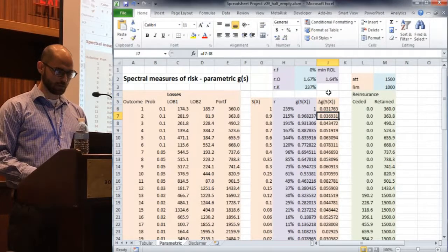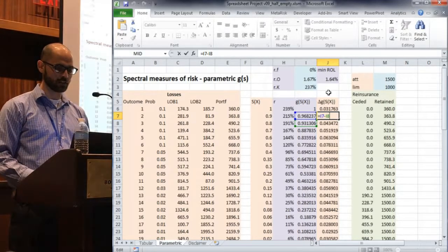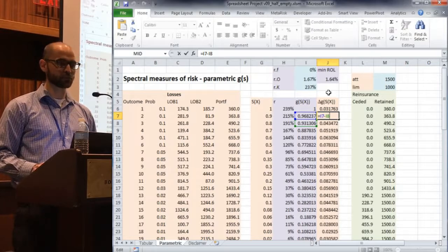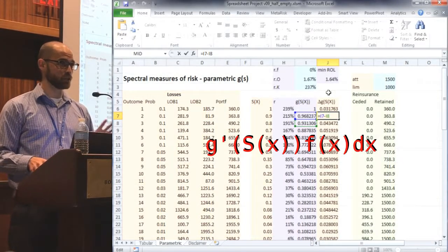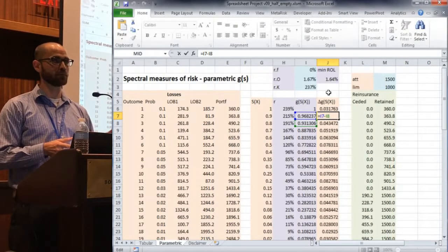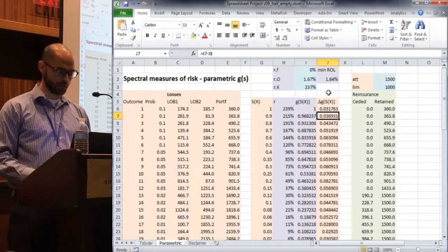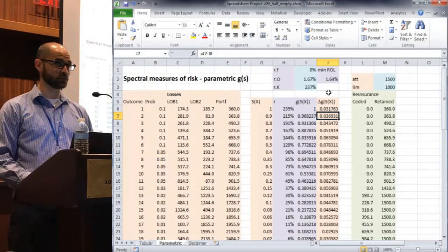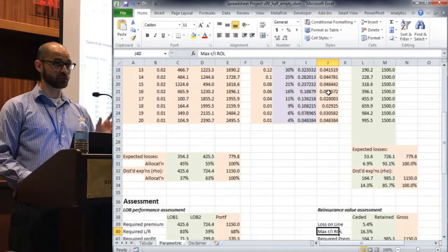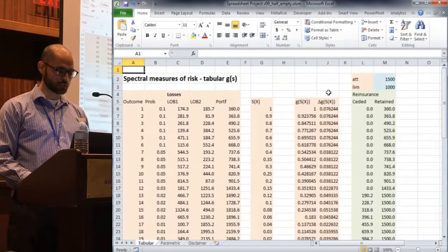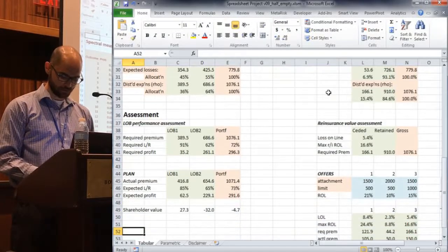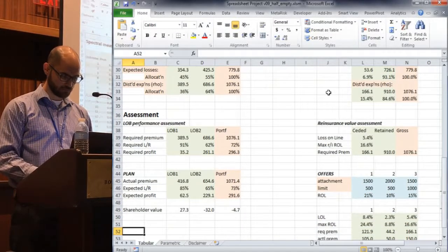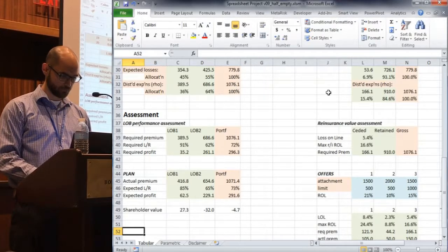So one more thing, and then if you weren't here yesterday, this is kind of the kicker, is in column J, these are first differences. So this would correspond in this discrete setting to the G prime of S dx. So these are the transformed probabilities. So this is the re-weighted probabilities, what we're integrating with respect to or summing with respect to to get the distortion risk measure, the spectral risk measure. So that said, let's head right to the assessment.